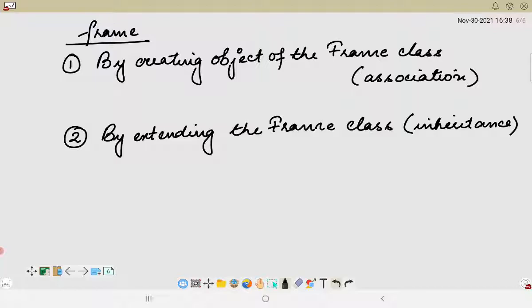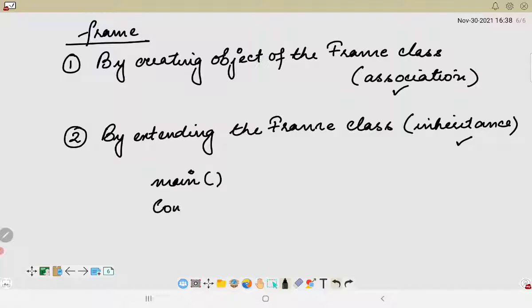These are the theoretical aspects related to Java Swing. In the next video, we will look into programs associated with creating frames using both association and inheritance. We will write swing code inside the main method as well as in the constructor of other methods. Let us wind up this video here and go ahead with the practical examples of Java Swing using association and inheritance. Thank you.